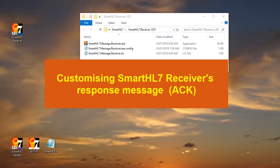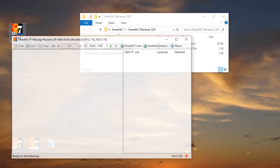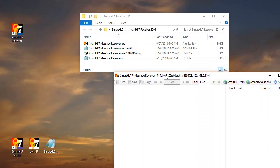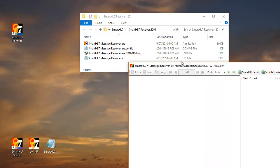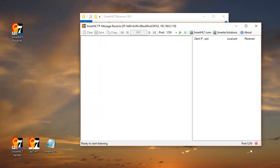Hello everyone, this is Michael. In this video I'm going to show you how to customize the acknowledgement message responded by Smart HL7 Receiver. When you download Smart HL7 Receiver and run it, you will see an interface like this.